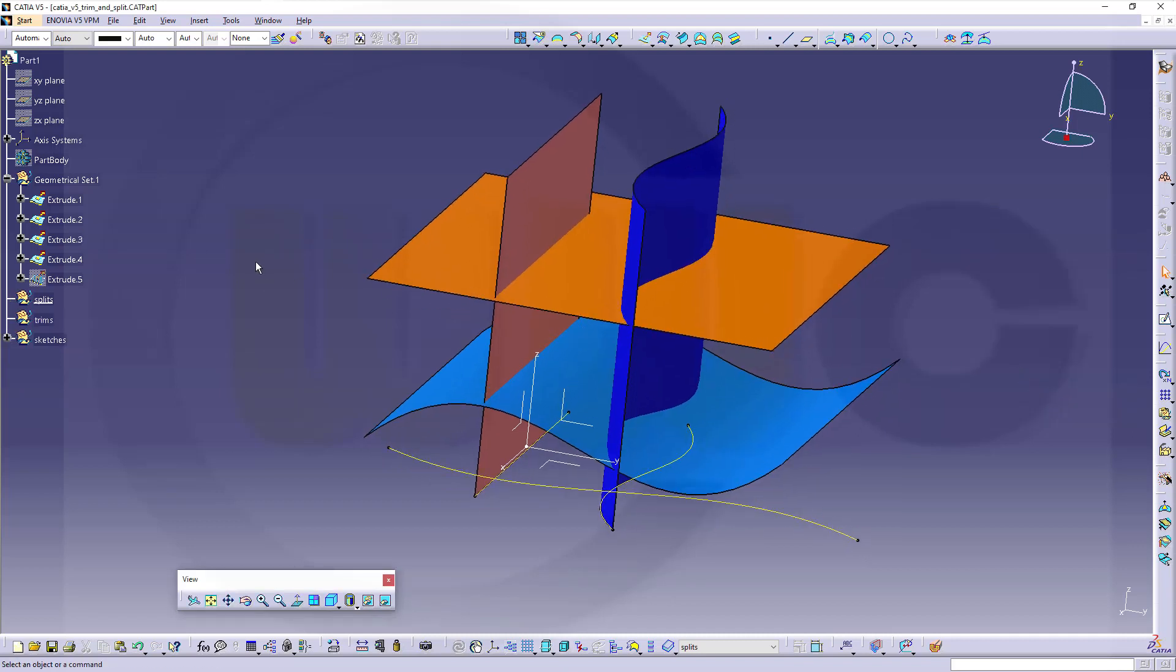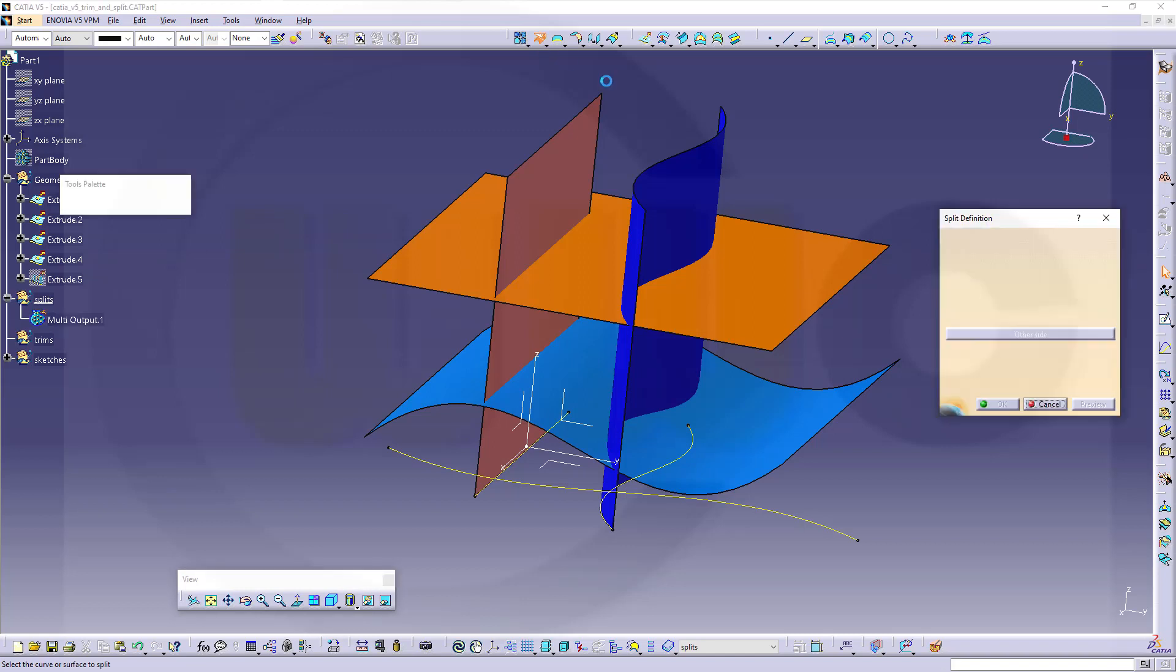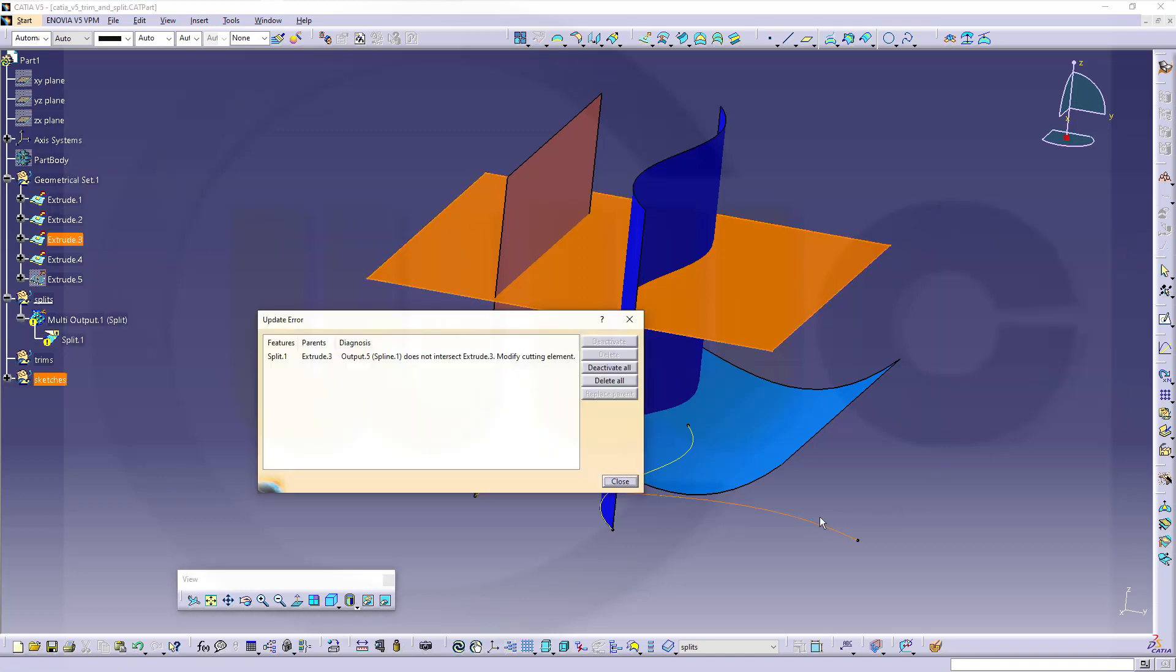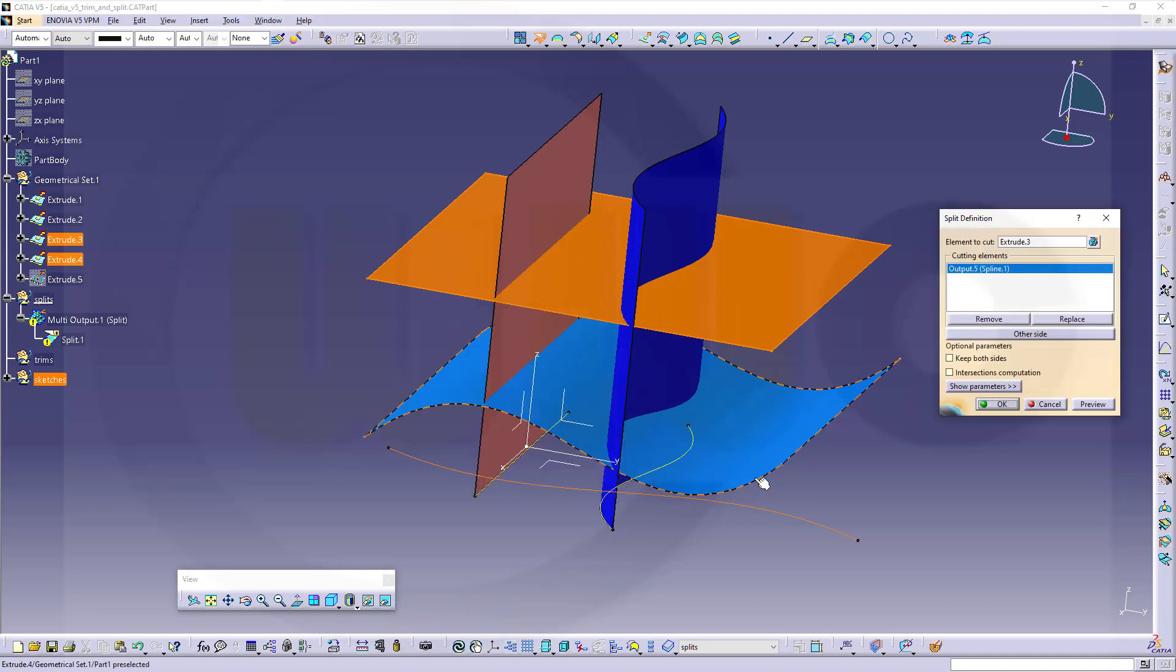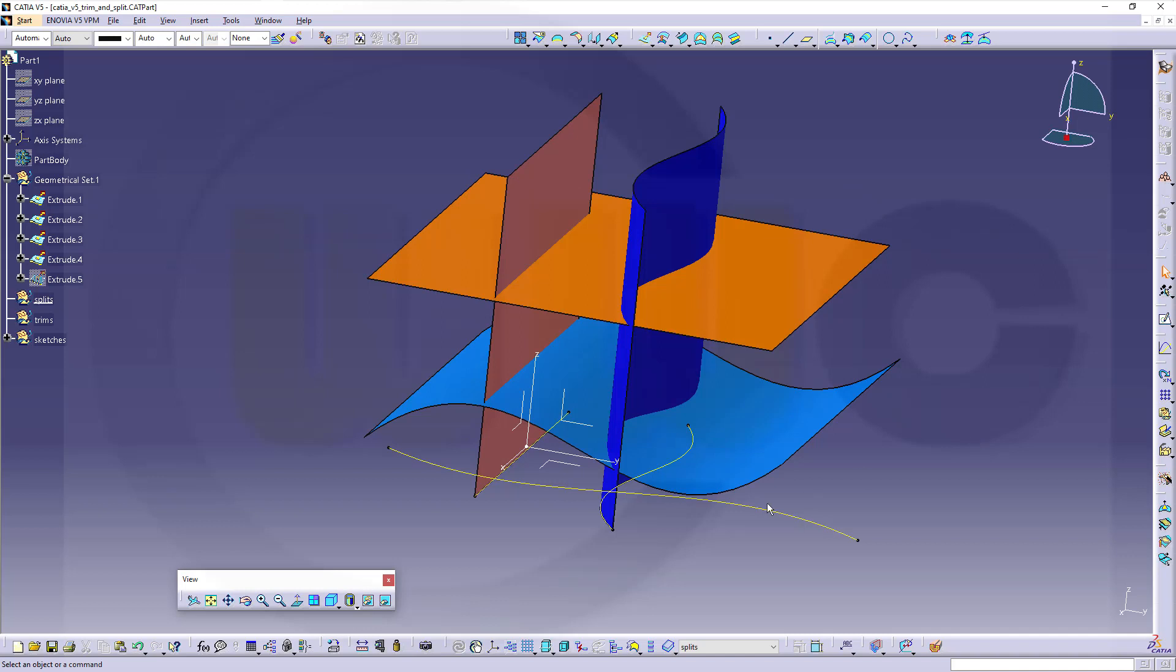Please note, I can't split that surface with a curve which is not lying on that surface. So if I try this, I want to split this surface with that curve. That will not work. So in CATIA, in order to split a surface with a curve, the curve has to be on that surface.